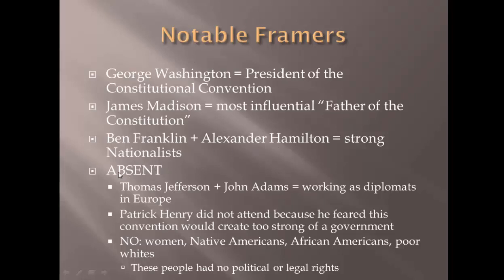There were some key names absent. Thomas Jefferson was not there — he was there for the Declaration of Independence but would not be there for the formation of the new government. John Adams, a lawyer and Bostonian, was working as a diplomat in Europe. Patrick Henry from Virginia decided personally not to attend. He was afraid the convention would create too strong a government. He famously said, 'Give me liberty or give me death.' Also not present were women, Native Americans, African Americans, or poor whites — these groups had no political or legal standing in original society.